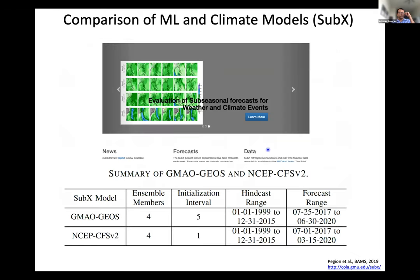We were looking for what we can use for sub-seasonal comparison, and our colleagues at Cola and GMU had run a project called SubX — climate models in the sub-seasonal timeframe. They published a paper in 2019 and the data is available. We pulled a couple of models: the GMAO model, which is the NASA Global Modeling and Assimilation model, and the NCEP Climate Forecasting System CFS V2, which is also quite popular and widely used. We're comparing these machine learning models with these two climate models in the sub-seasonal forecasting problem. Note that the climate models are run as hindcast for 16 years and then forecast for 3 years, and the forecast ranges for GMAO and NCEP are slightly different, so we did the comparisons separately.